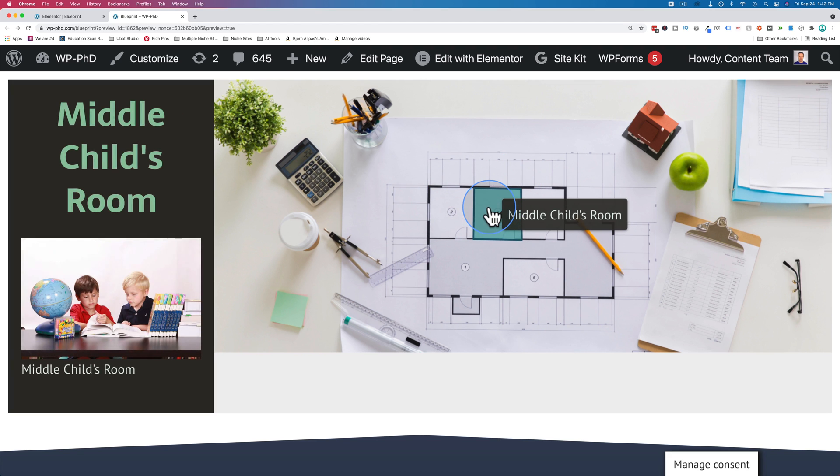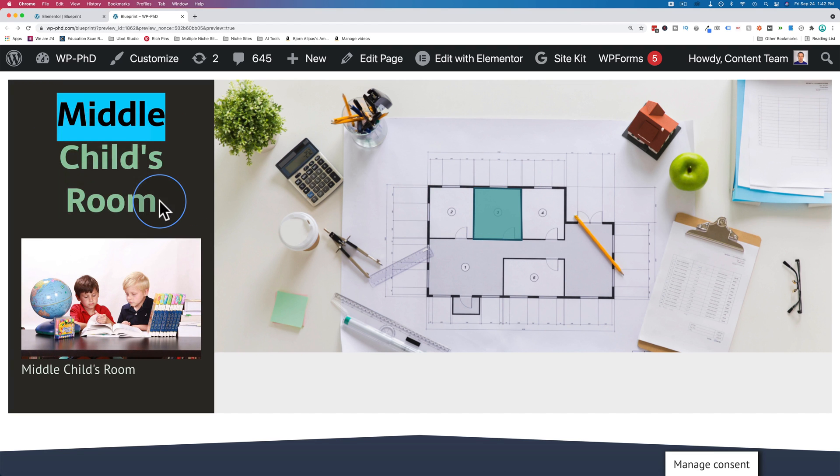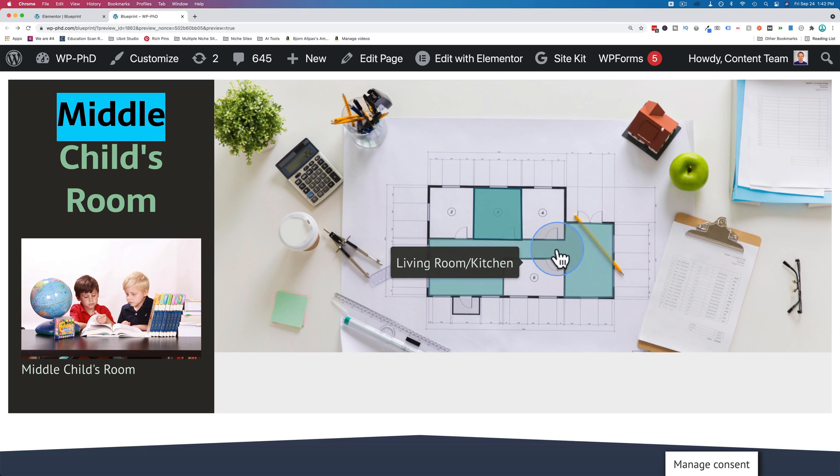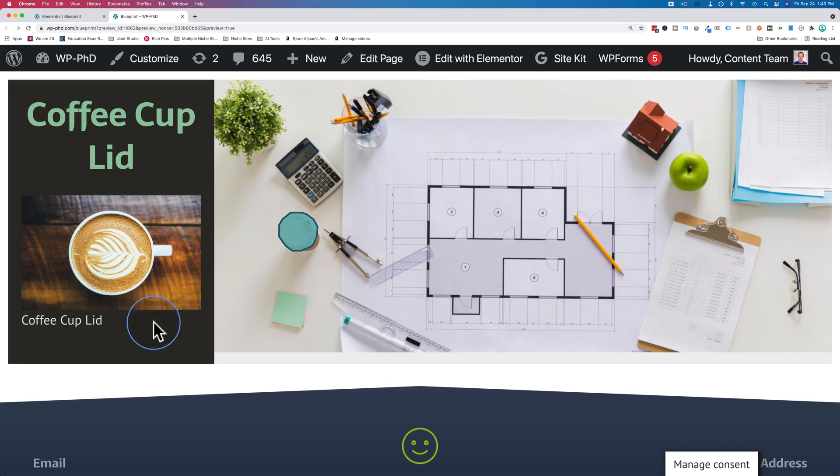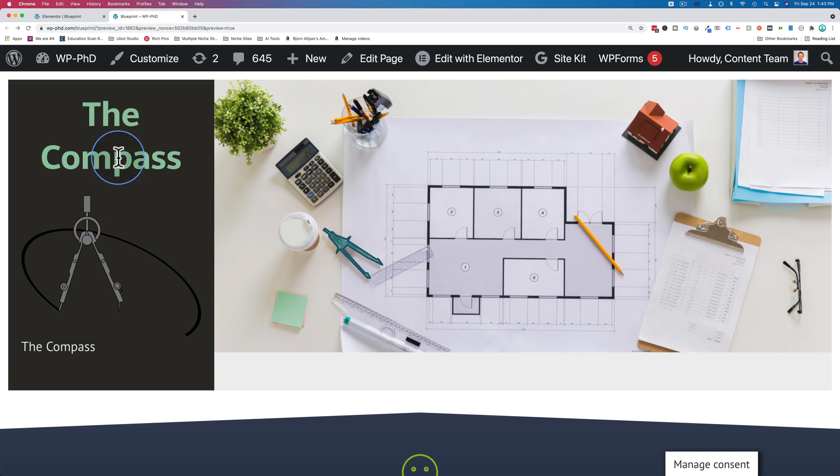Room three. The title changes again over here. New picture. New description. Room four. New title. New picture. New description. Coffee lid. Same thing. Compass. Same thing.